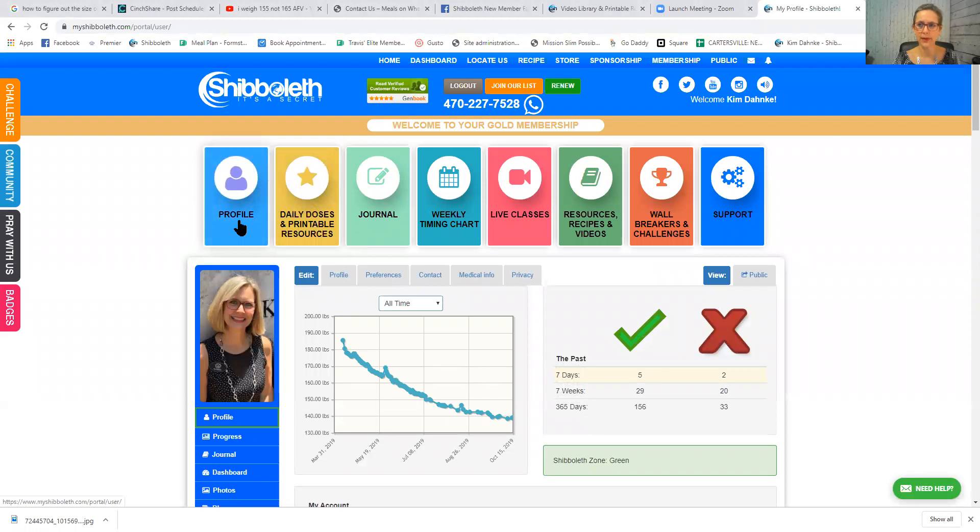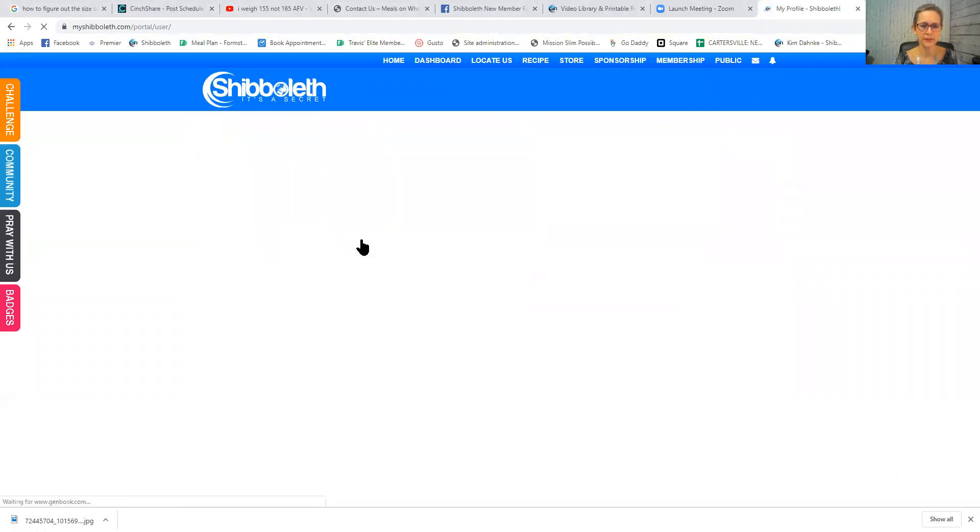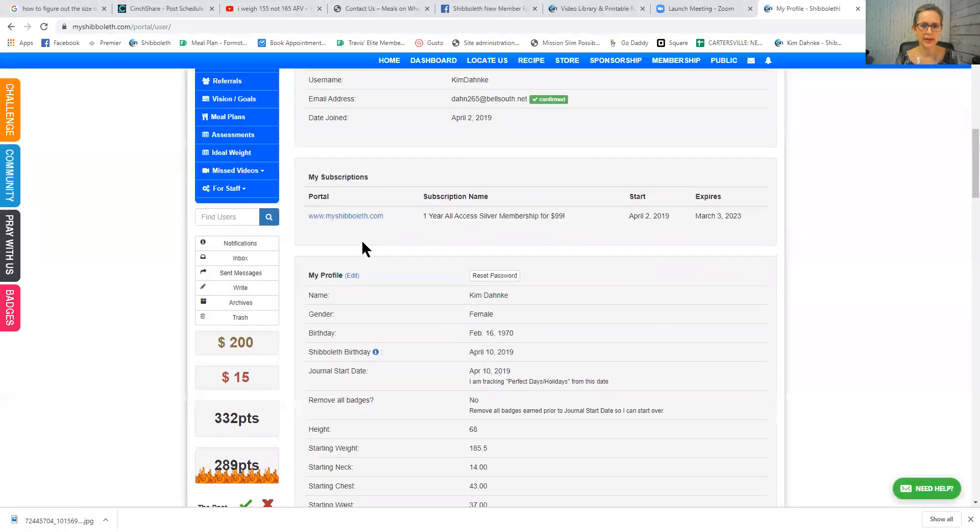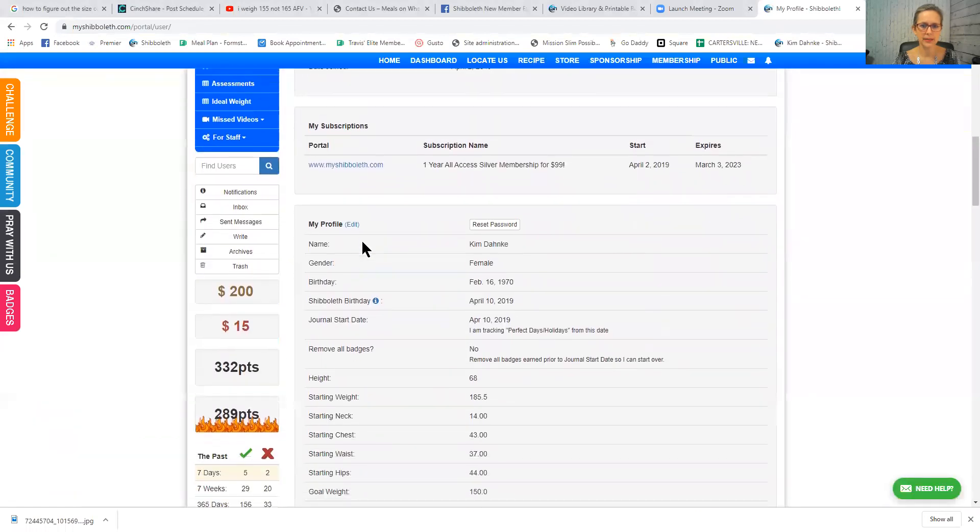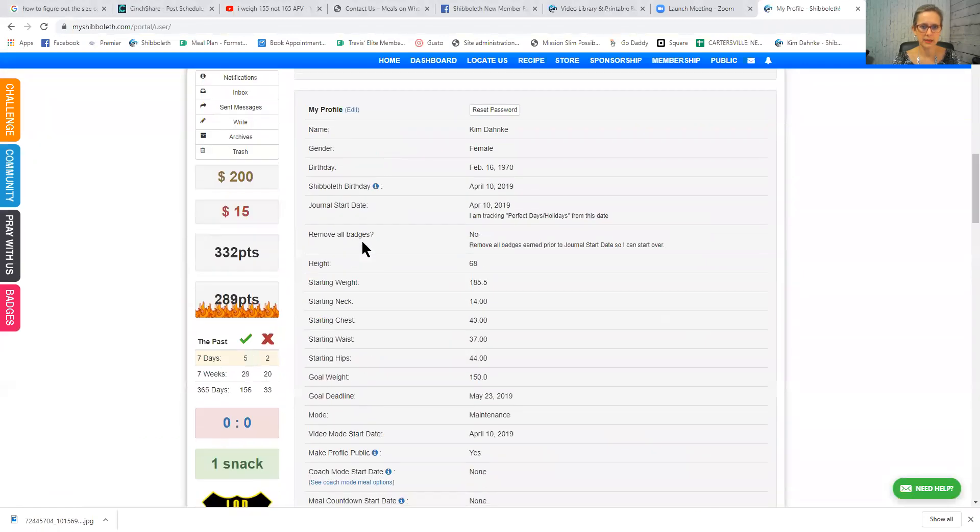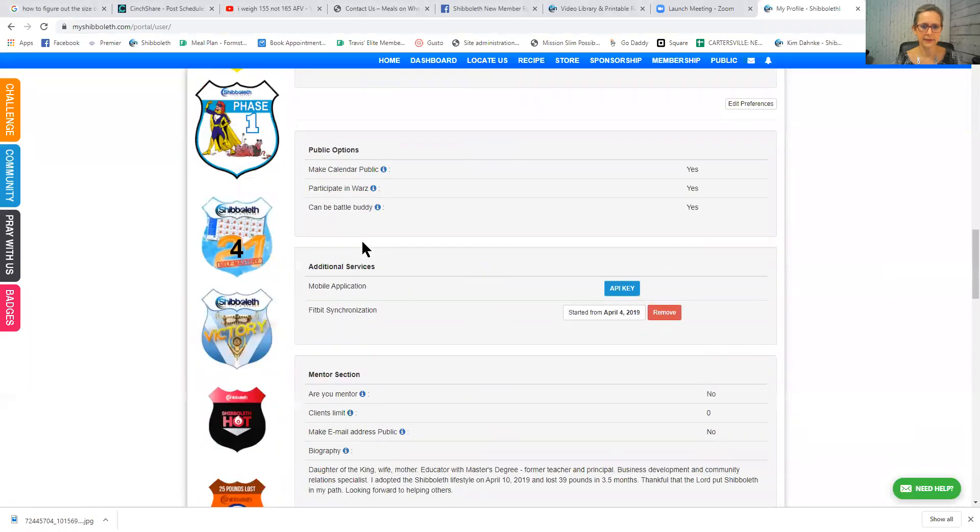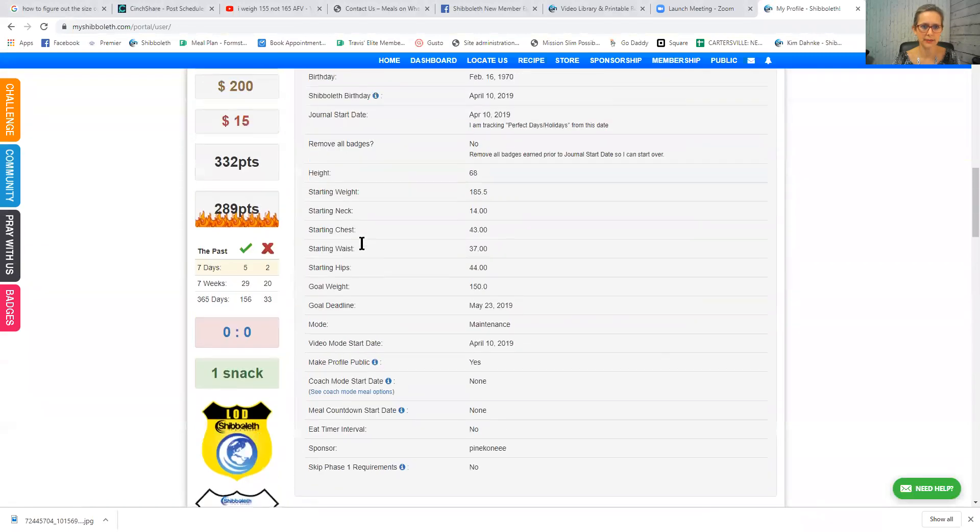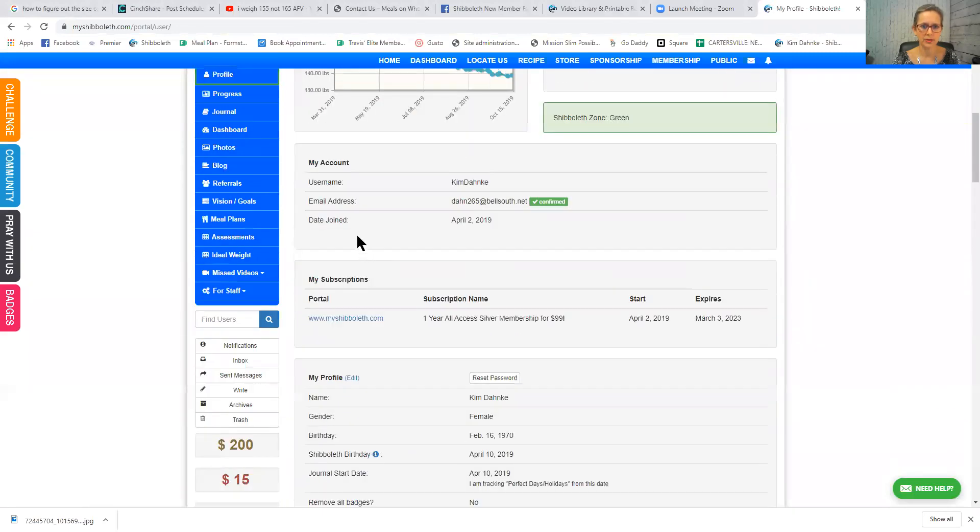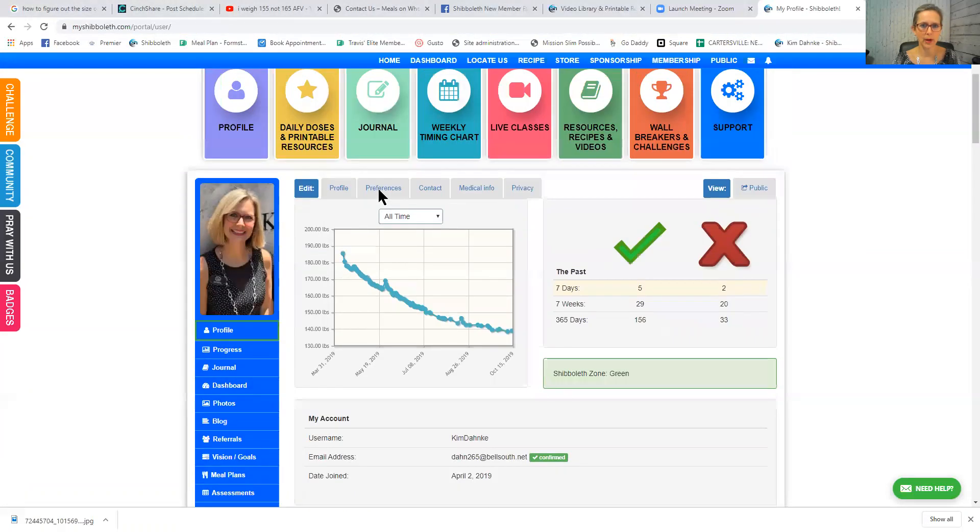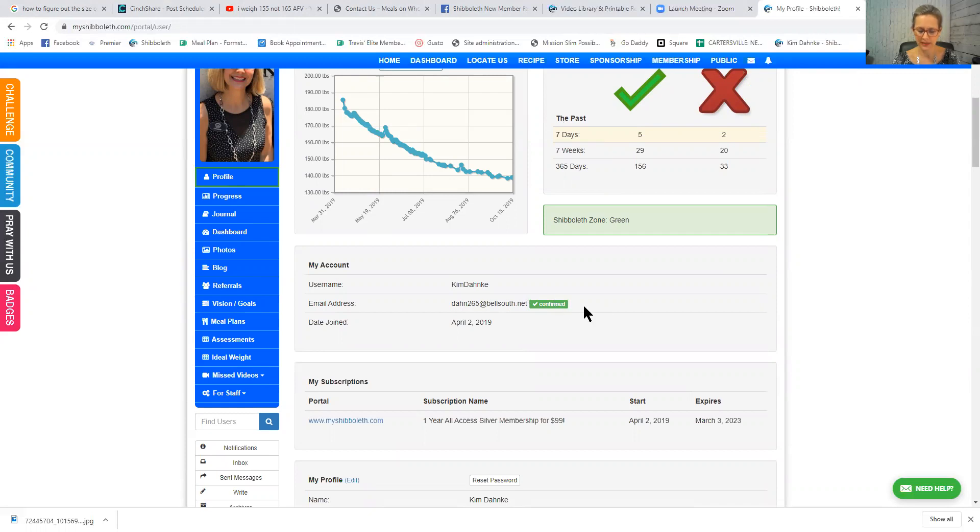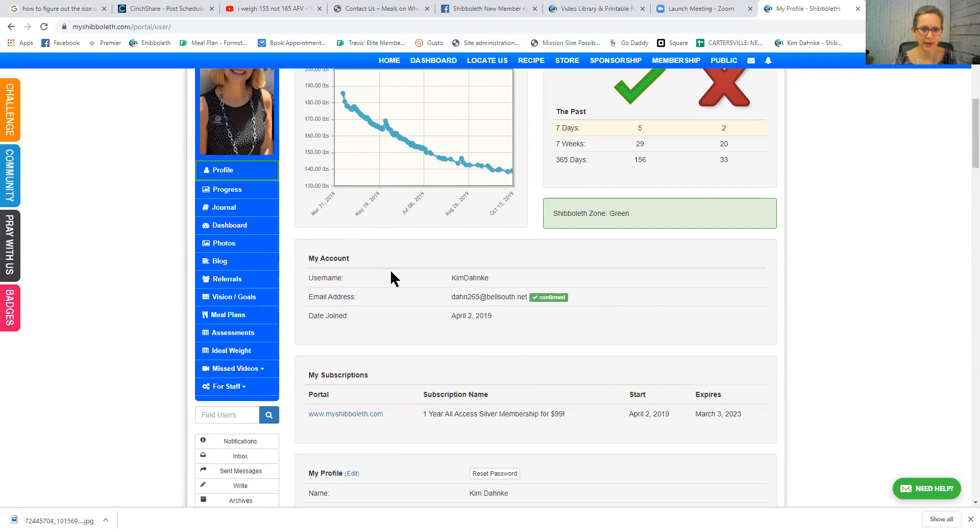Right here, this purple tab is your profile. Please click on your profile, scroll down a little bit and see if you have confirmed your email. Right here it says email address, there's my email address, and then it has confirmed next to it. If yours does not have confirmed next to it, please click there. So that is task number one today.